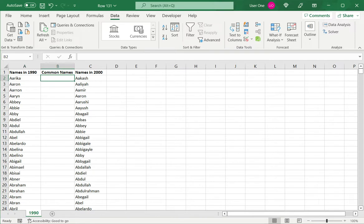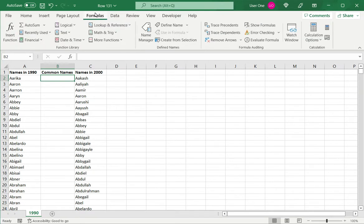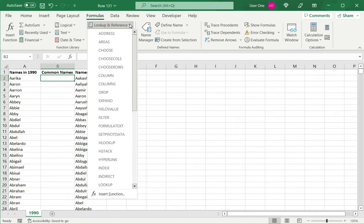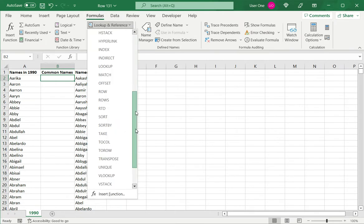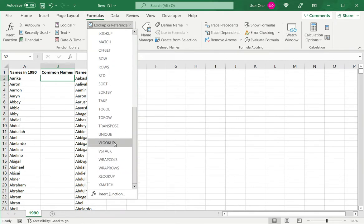For VLOOKUP, I will use the Formula Wizard. Select the cell, go to Formulas, under Lookup in Reference, go to VLOOKUP.